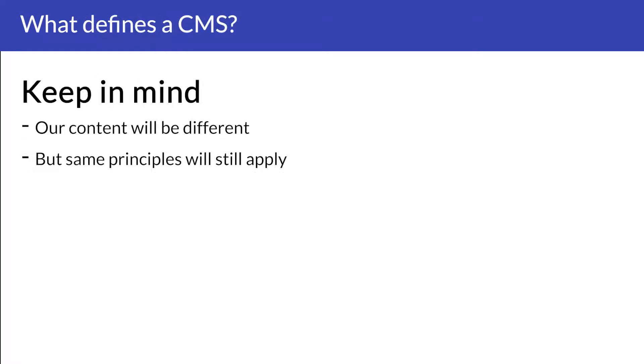Keep in mind throughout this series of videos that we will be looking at a sample website so everyone will have different content. However, the principles and terminology will still apply on your own website.